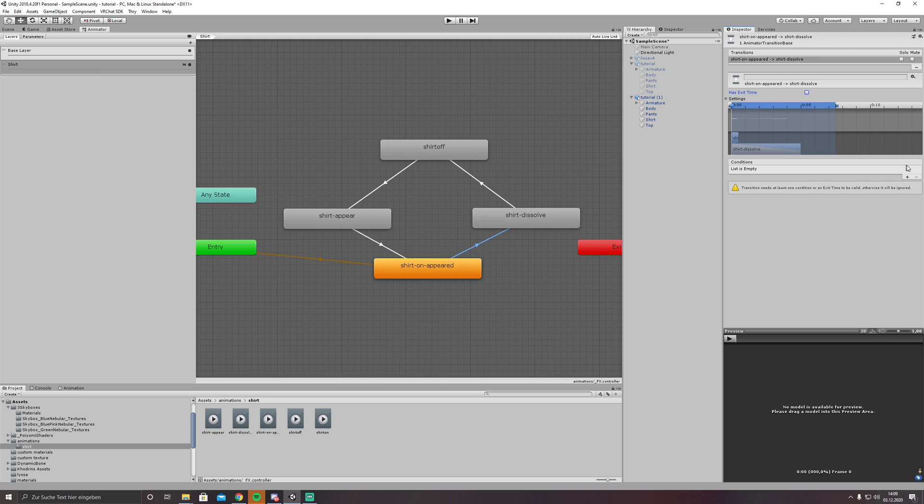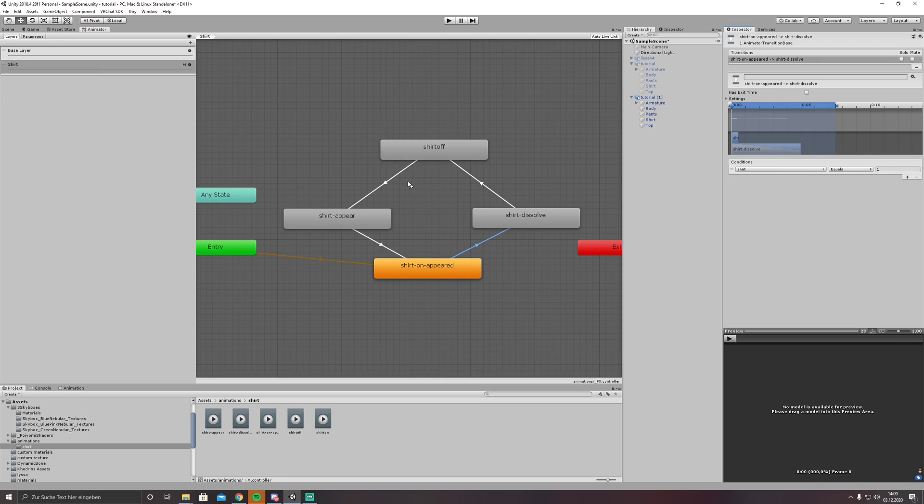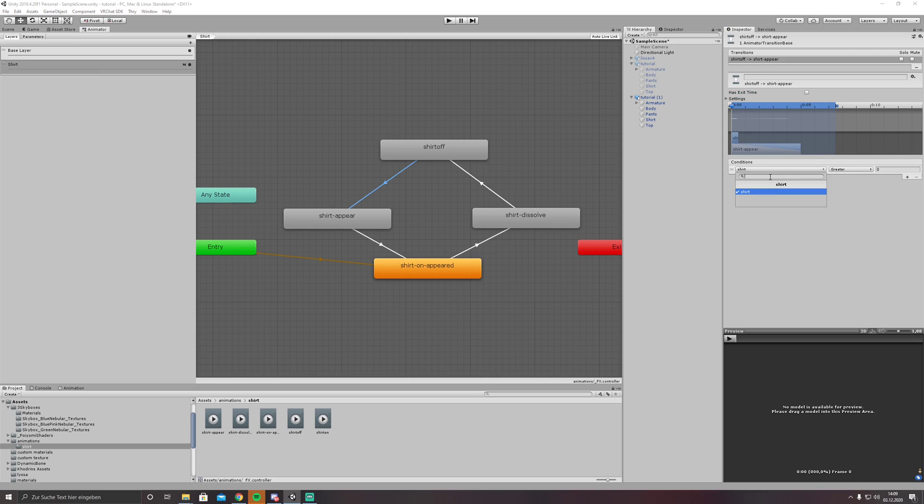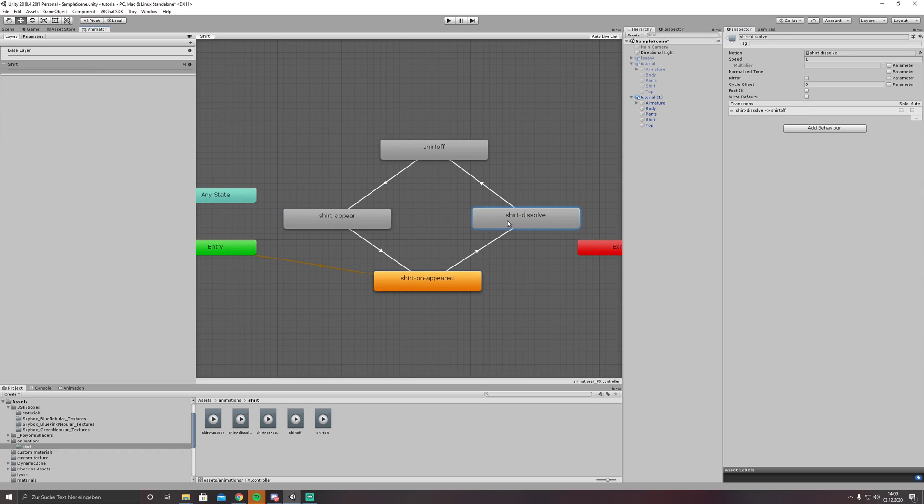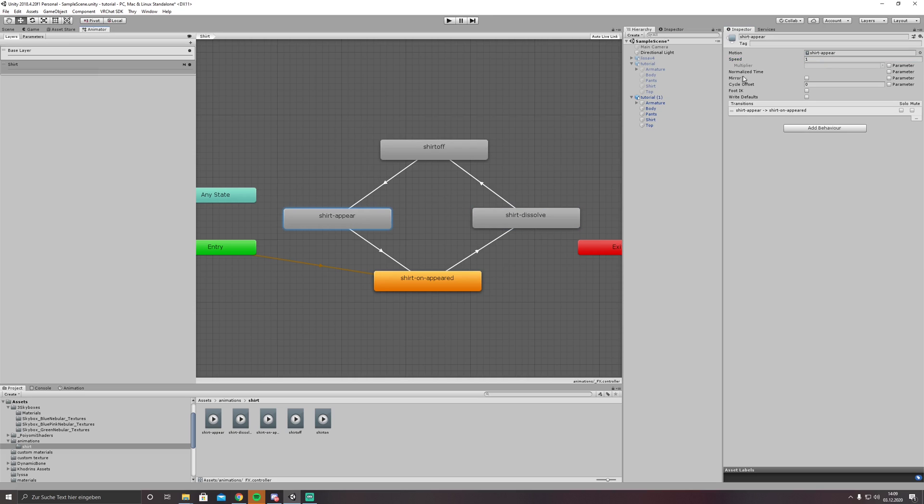The first white arrow, no exit time, and condition is shirt equals 1. And then we want to toggle the shirt on again, shirt off. Click on the white arrow, no exit time, shirt equals 0. Now disable write defaults for the new animations we just put in. For shirt dissolve set the speed to roughly 0.05, for shirt appear the same.